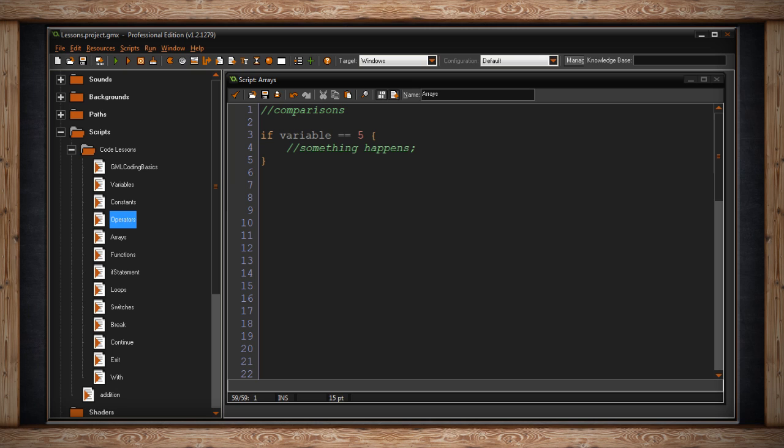One equal sign will assign a value to a variable. Like variable equals five will give my variable the value of five but in this case it's checking to see if my variable is equal to five. If it is something happens and if it isn't well this code is just skipped and the computer will go down to the next lines.